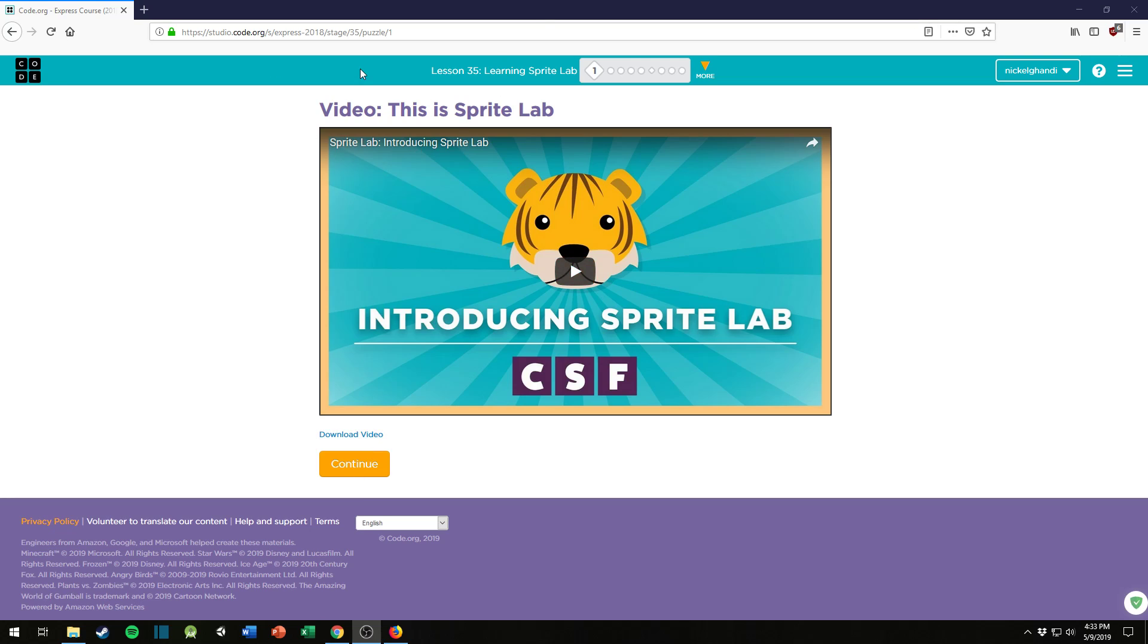So this first puzzle, first section, is just a video, an introductory video, which I strongly encourage you to watch. Click and continue.